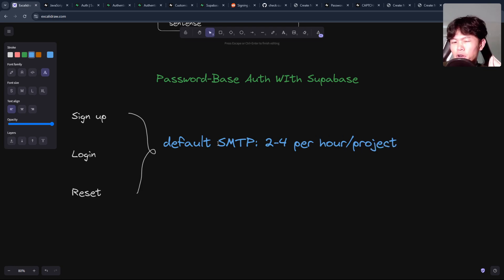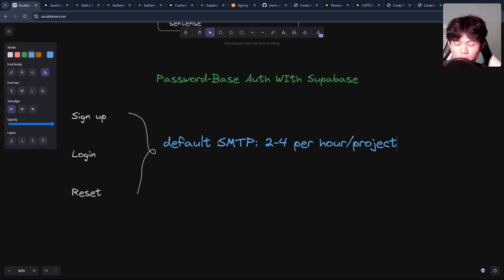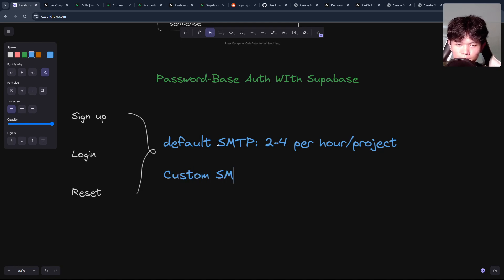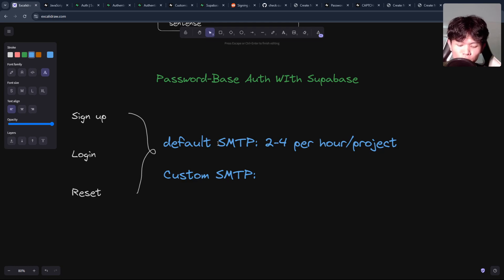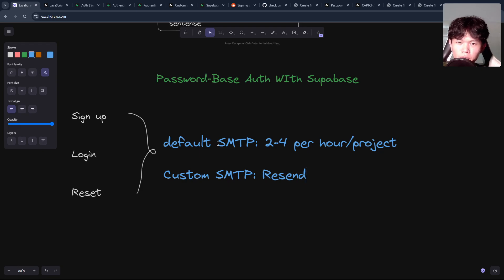Within an hour, you can send only two to four requests. This is per project, and it's not good for testing. So if you want to implement this properly, you need to move to a custom SMTP. Resend is a good choice because Resend has direct integration with Supabase, which makes it a lot easier to set up.